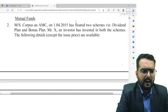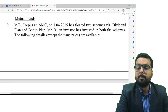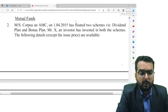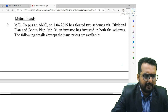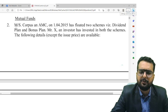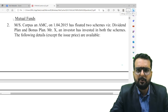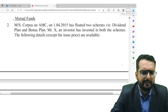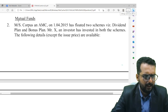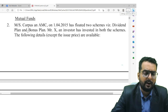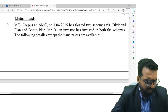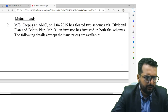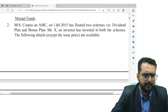All right friends, let's start with Super 50 question number two. Let us just read through this question and write down the basic data. Mutual funds again in RTP May 23 question. All right, so here if you read through it, the first date is 1st April 2015.